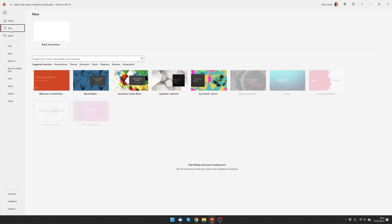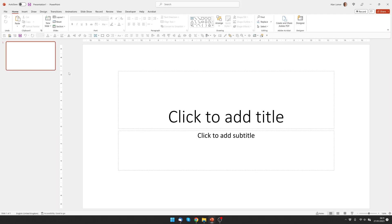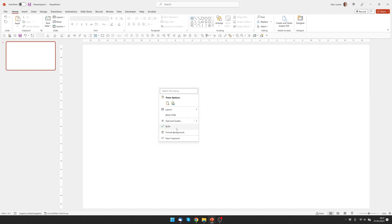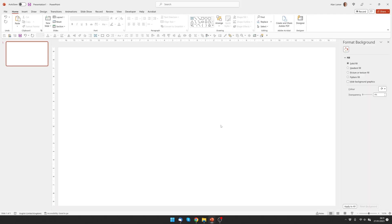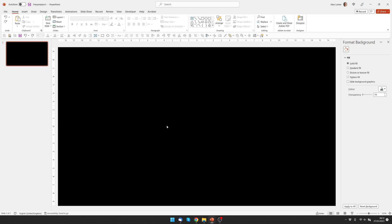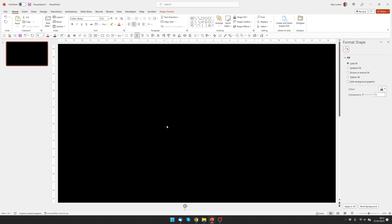We're going to start with a new blank presentation, right click and choose layout blank. If we right click again and go to format background, we'll create our black backfill. To save time I'm going to quickly paste in the colors that I'm going to use for this.